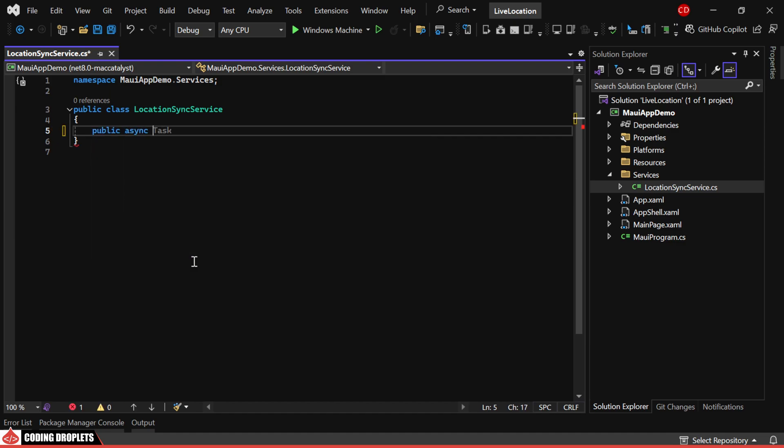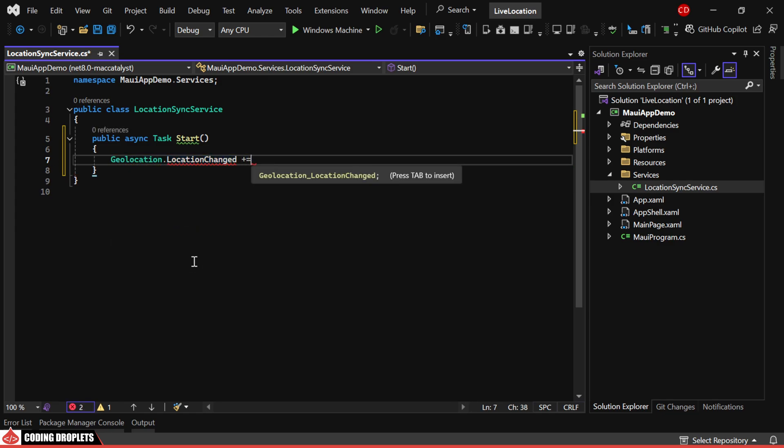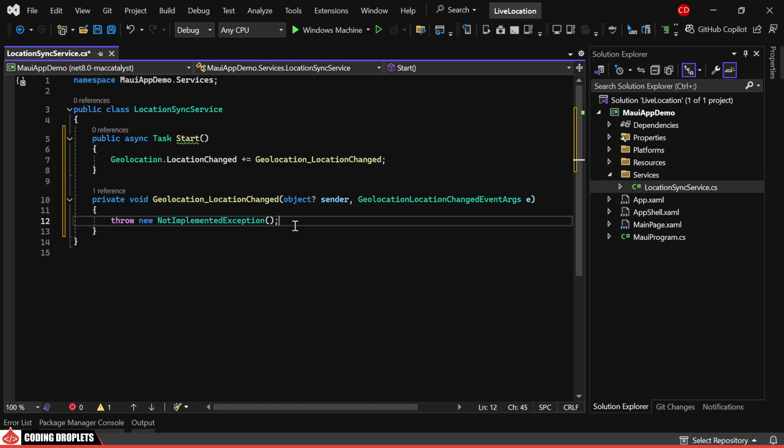In this service, we'll add a method which will start listening for location changes. We'll assign a method to the geolocation location changed event so it gets called whenever the location changes.